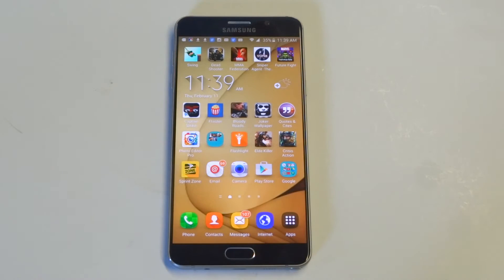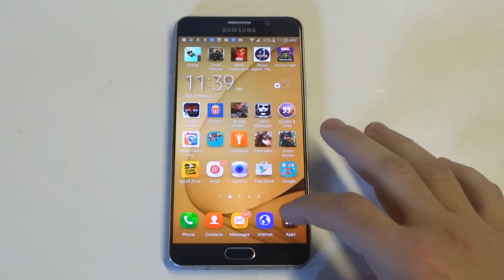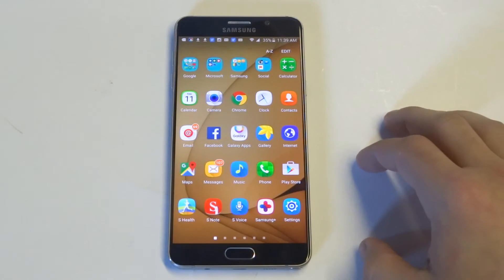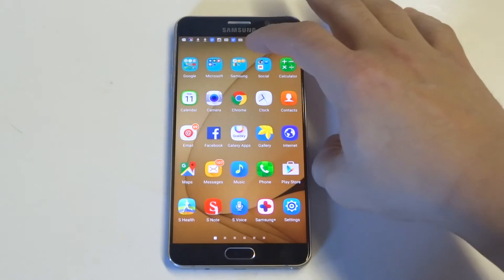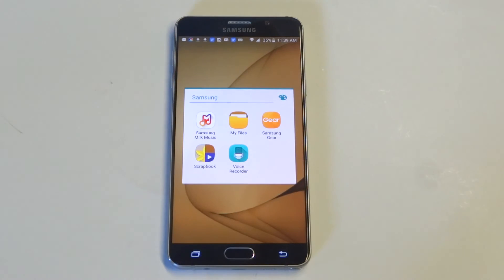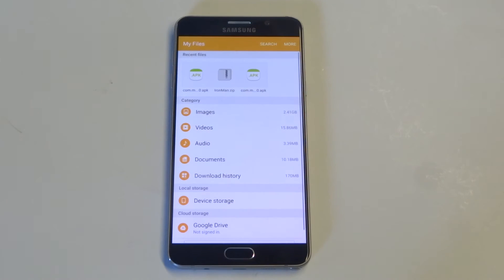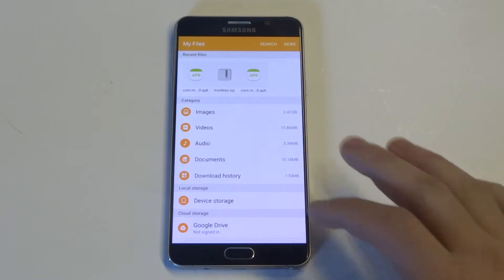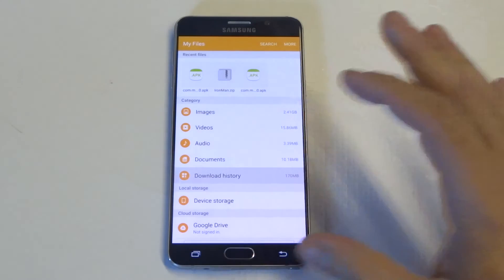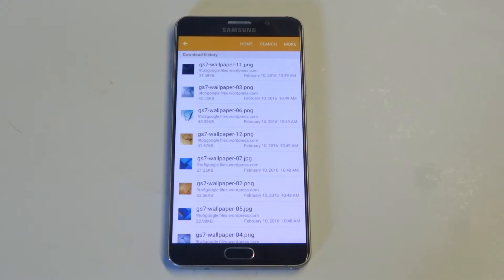So that's the first way to view downloads. The second way is to go into your Samsung app folder. Your phone is going to have a My Files option right here, and once you click on My Files you'll see the download history.